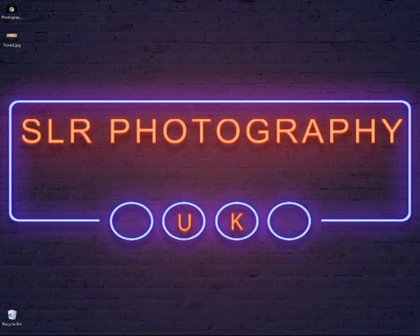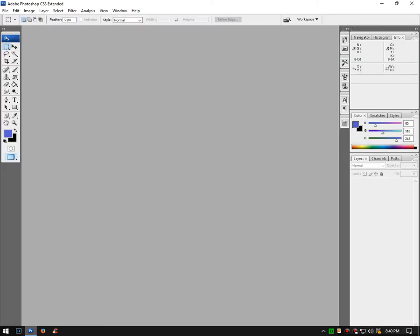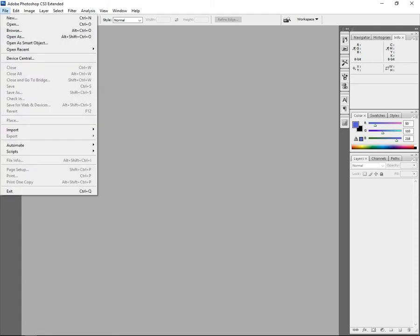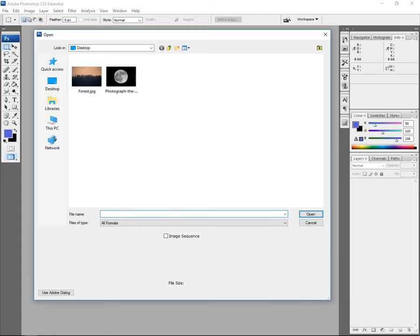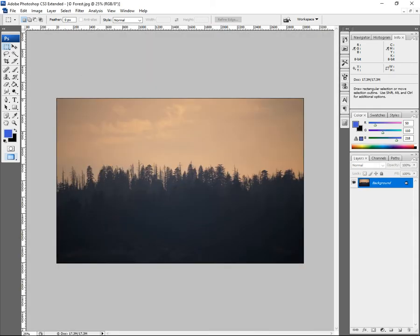Now we open up Photoshop. Go to File, Open. Let's do the forest background first — that's forest.jpg. Now that layer is locked; you can see the padlock, which means you can't do anything with it. But we'll unlock that, don't worry.